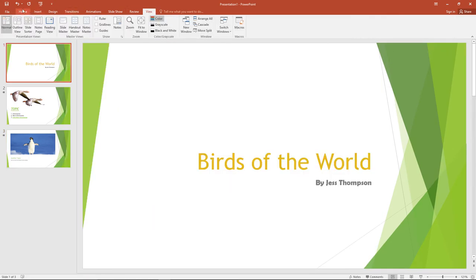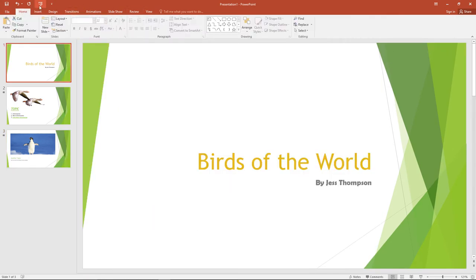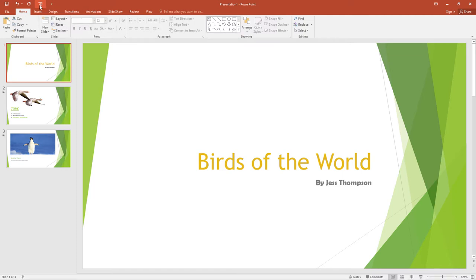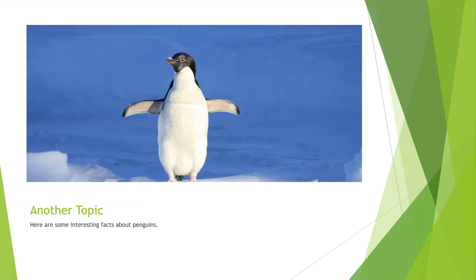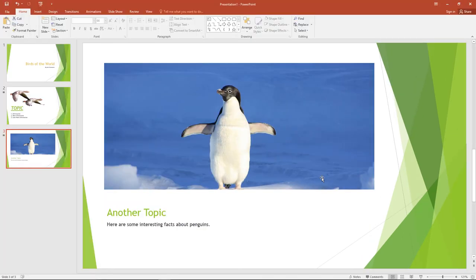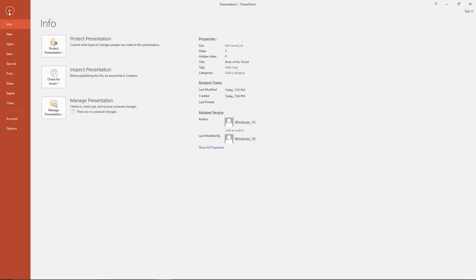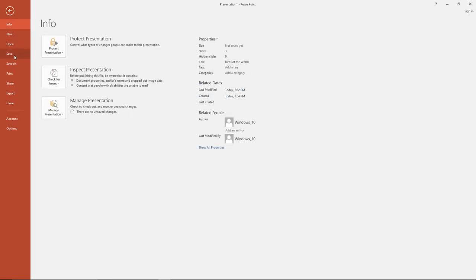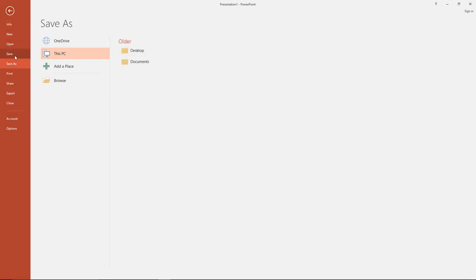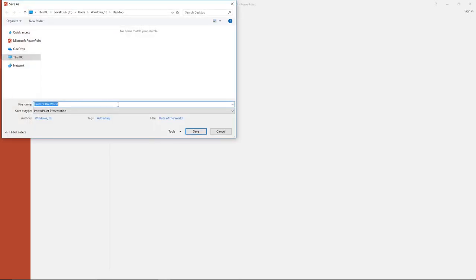Before you present, it's a good idea to check your presentation to make sure your transitions and animations are working. Remember to save your file before you close it. If you close a file without saving it, all of your changes will be lost.